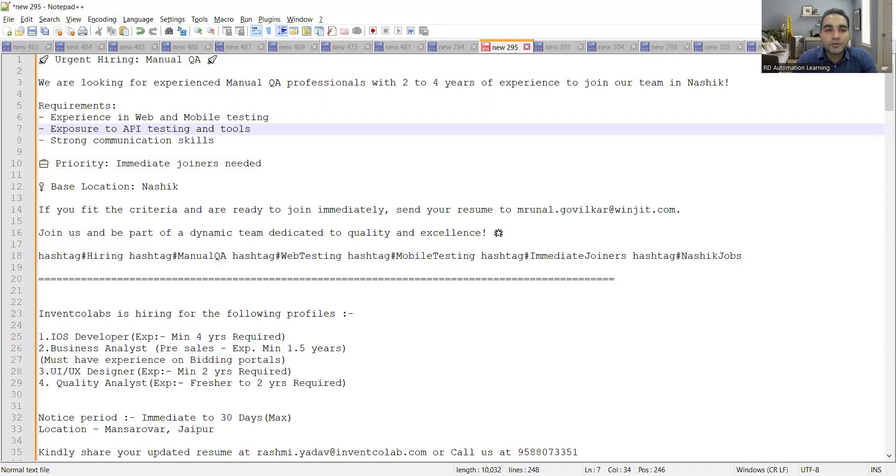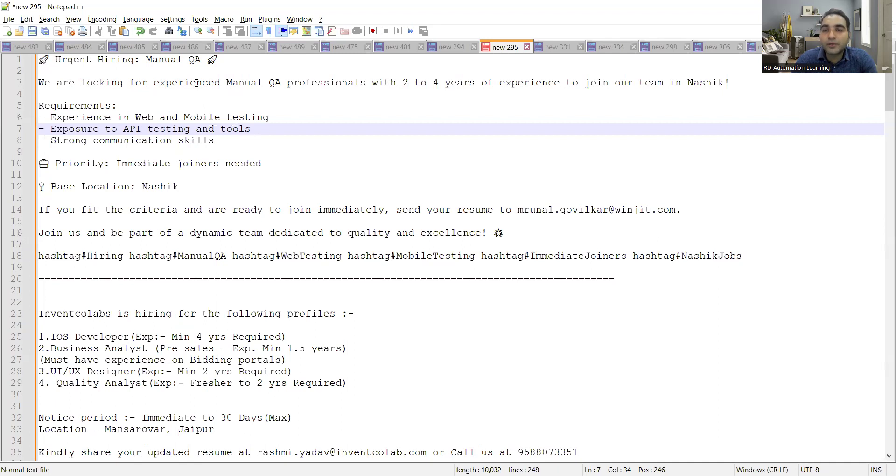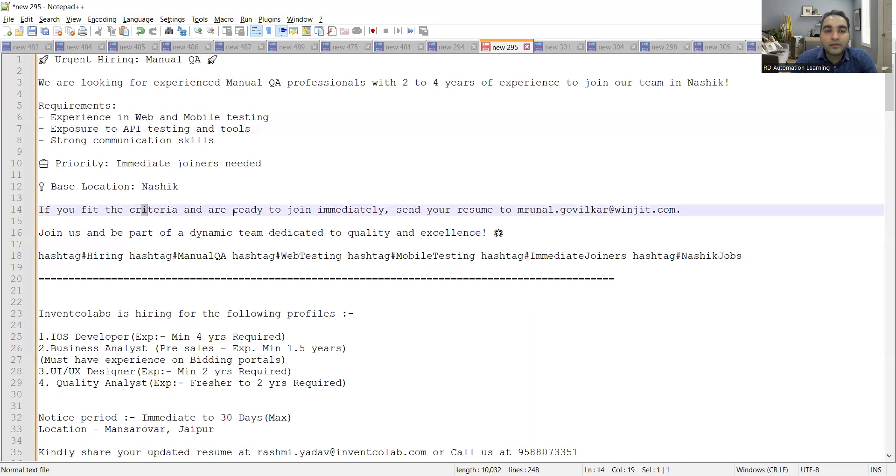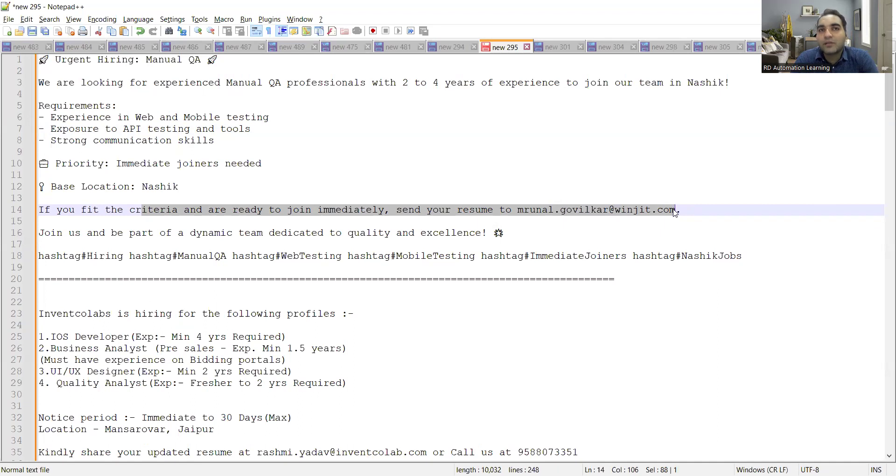The very first job opportunity is from the Nasik location and they are looking for experienced manual QA professionals with two to four years of experience in Nasik. Requirements are experience in web and mobile testing, exposure to API testing and tools, and you can share your resume at this particular email address.